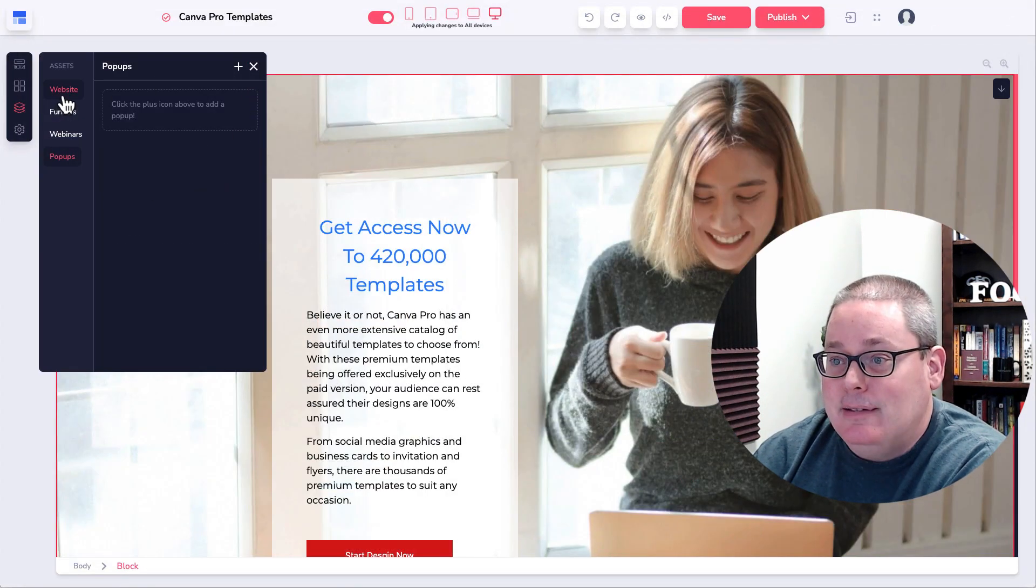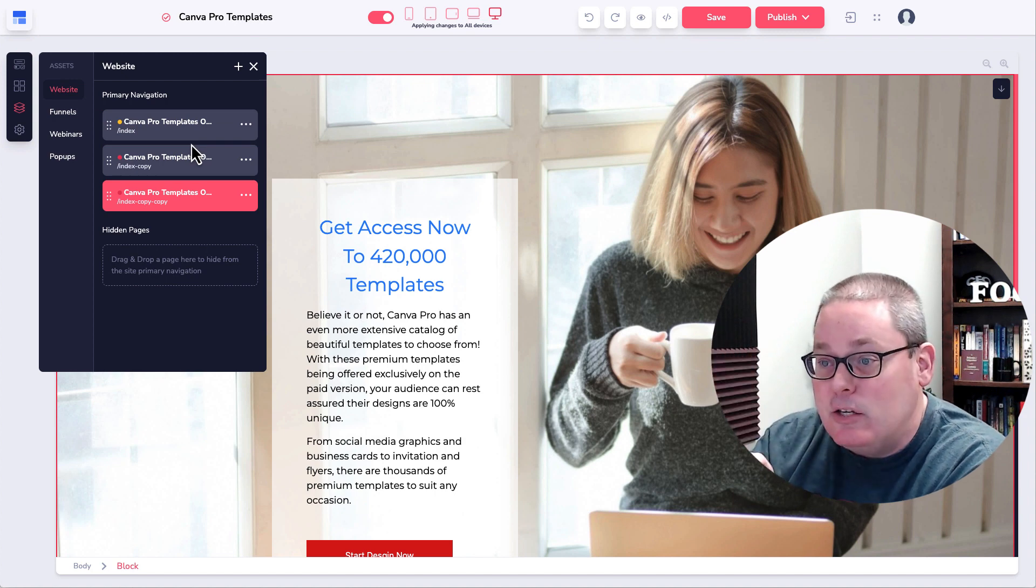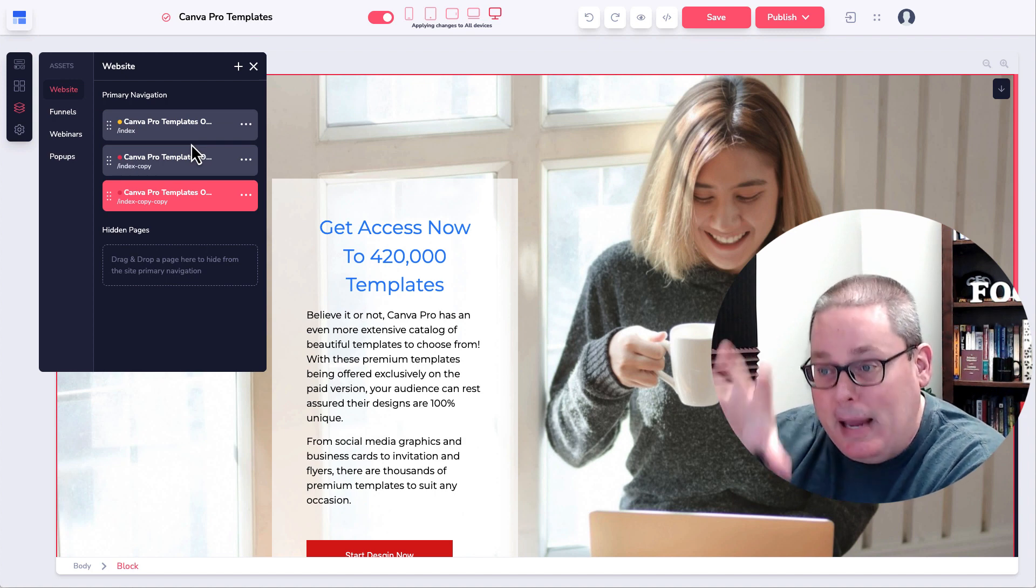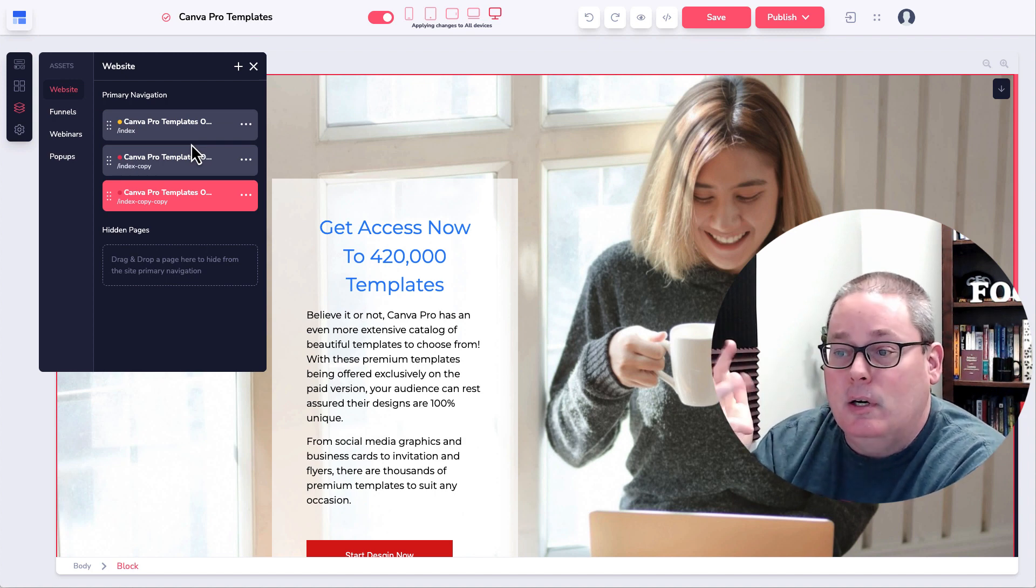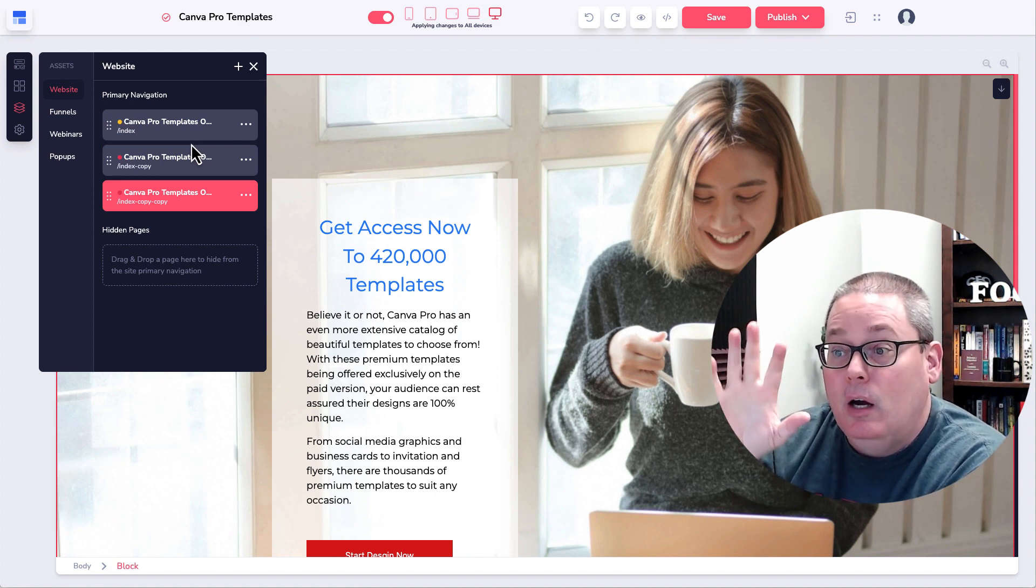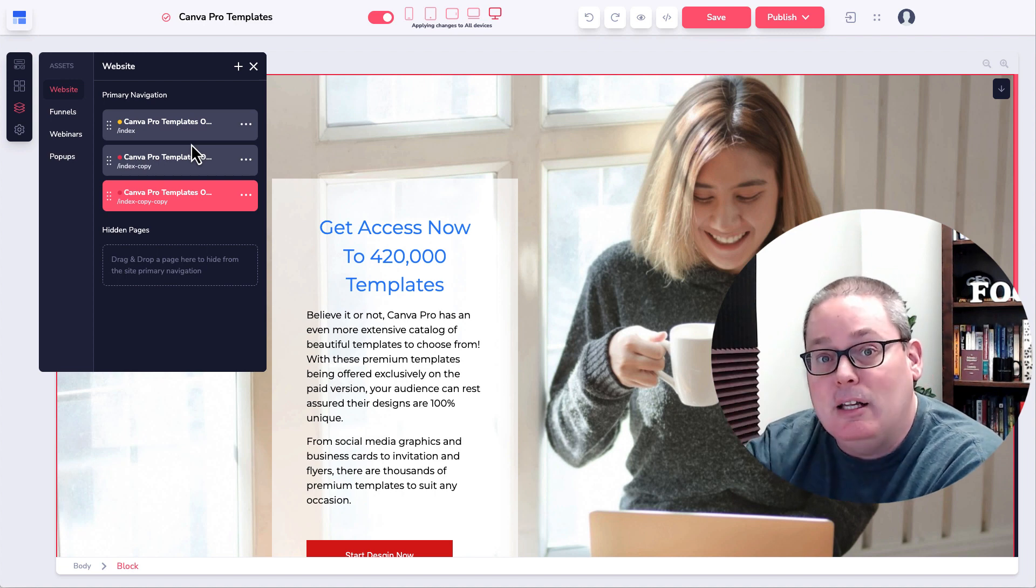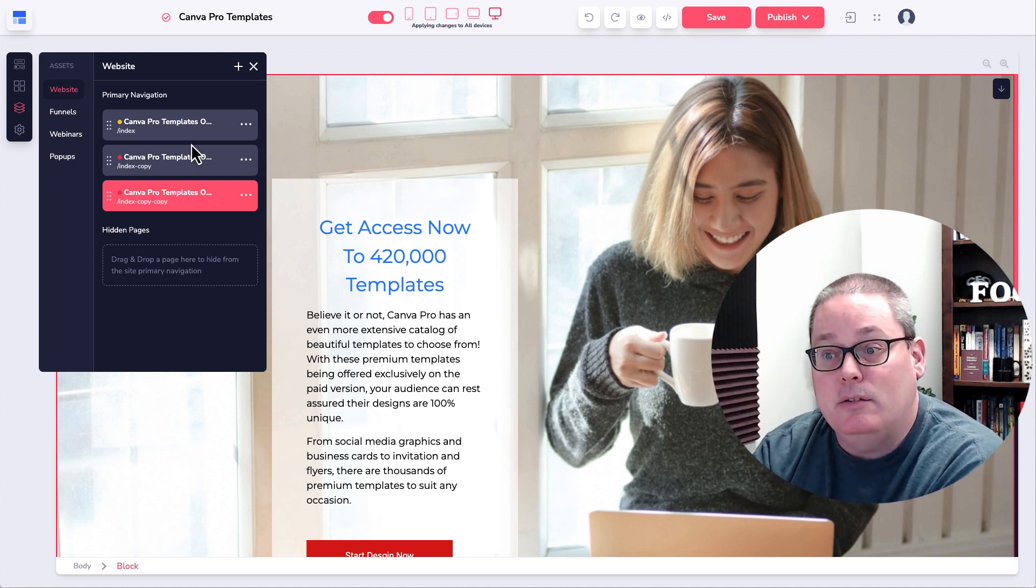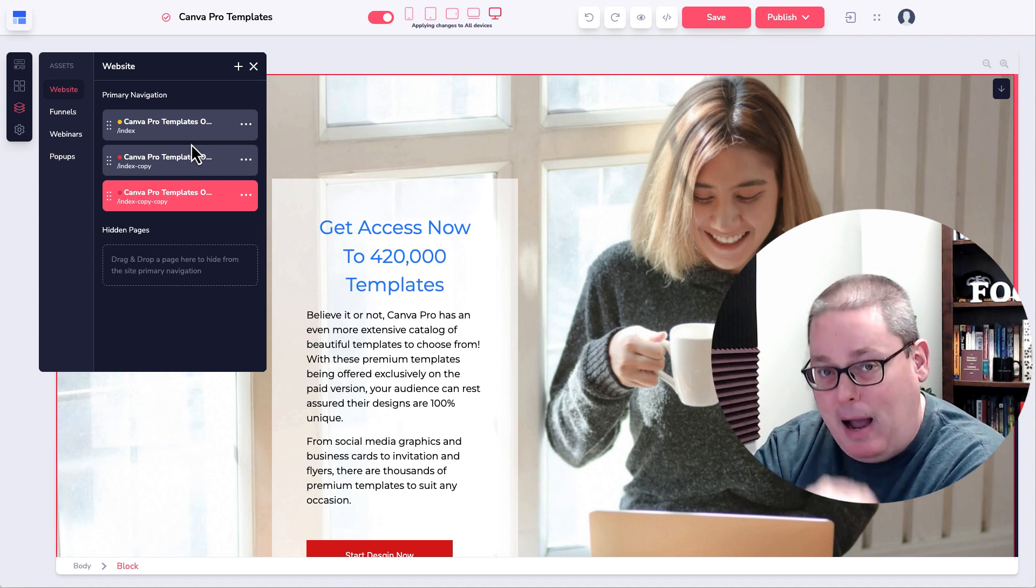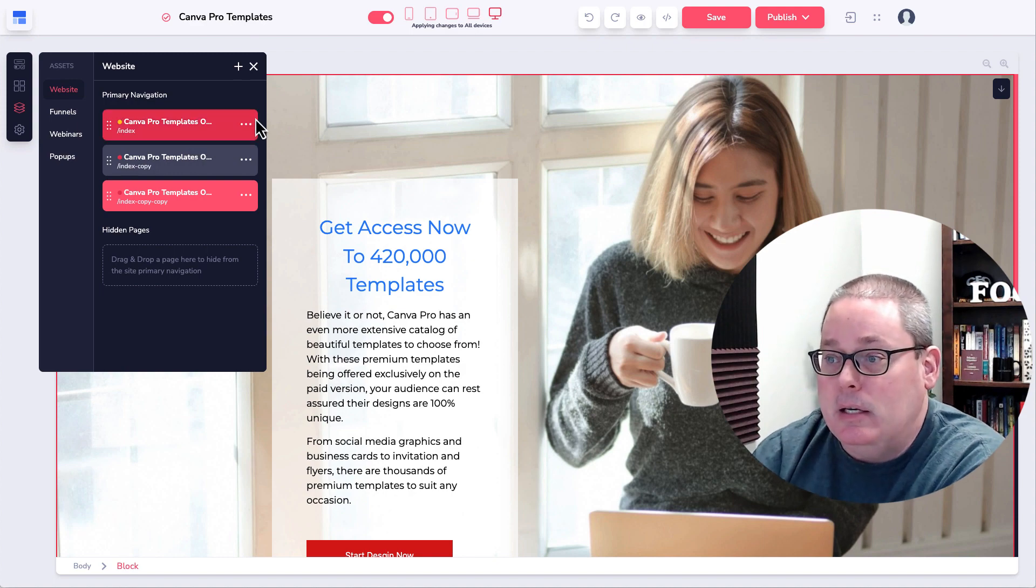And those are the assets inside of the site that you build or the pages. So website funnels, webinars, or pop-ups are the pages, are the elements of pages, or the elements, specifically the pop-ups, are the elements that you add to the pages.